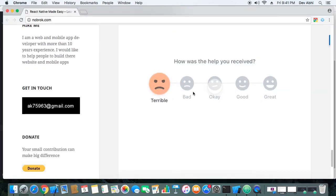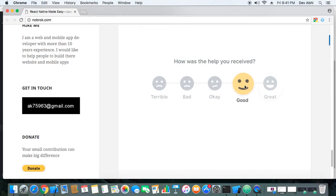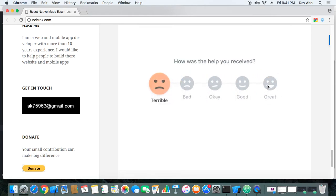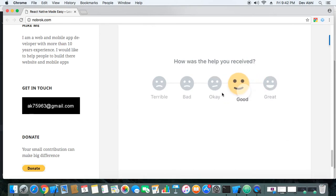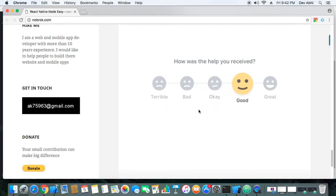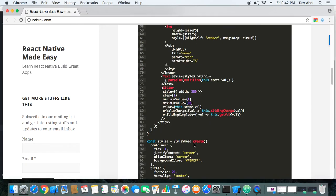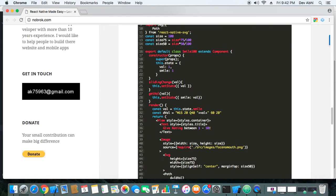This is how our component is working. Using this animation concept we can make something similar to a more advanced version, but we also need to use some other animations so that we can move the face in one line. I will try to create something similar in subsequent tutorials and post it here if successful.